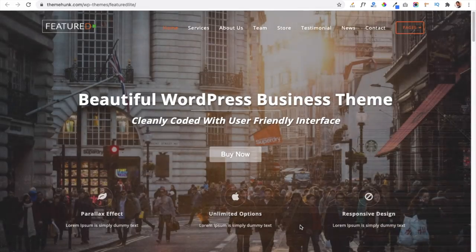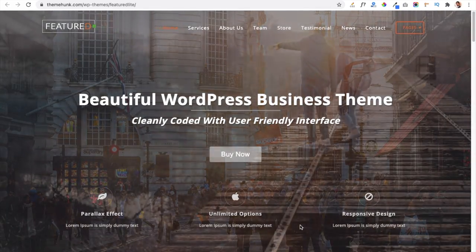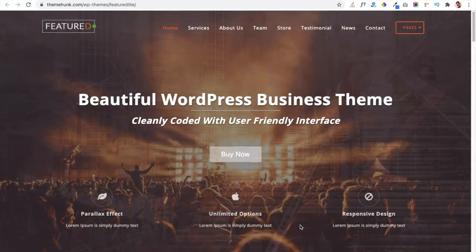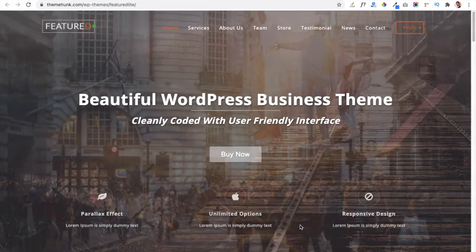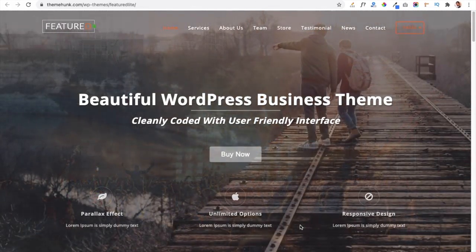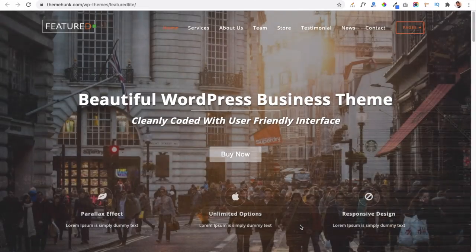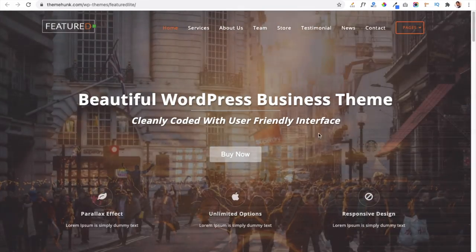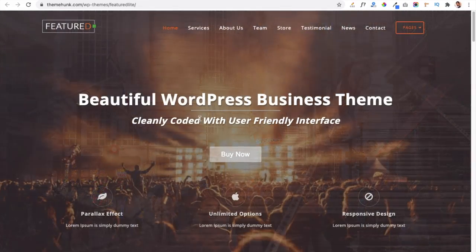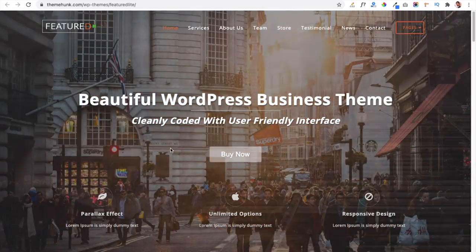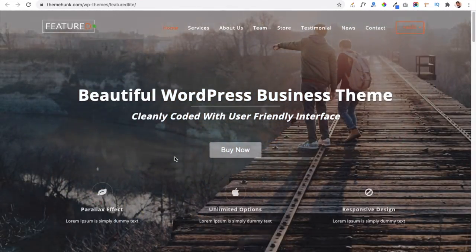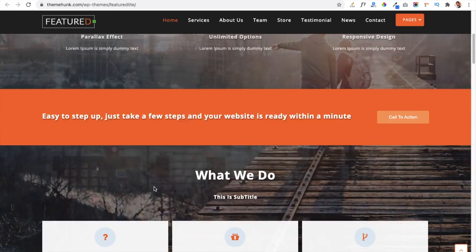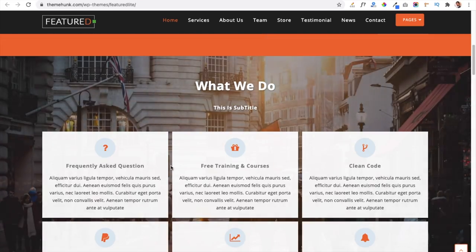Hello friends, I am Hermit from themeunk.com and today I brought you a very neatly coded theme. The theme name is Featured Theme. In this demo you can see a slider section working in the background, with a main heading, subheading, and a button. Below that is a service section and a ribbon section with more content for your website.